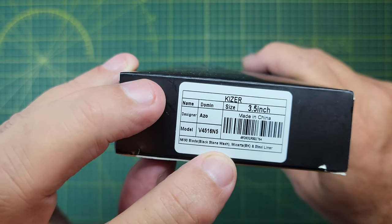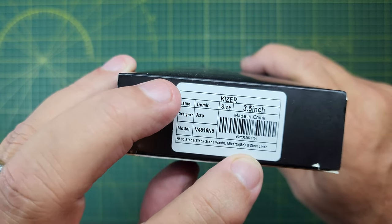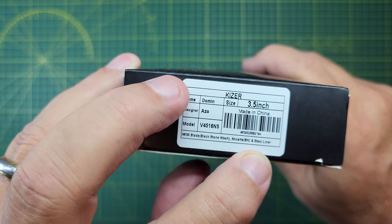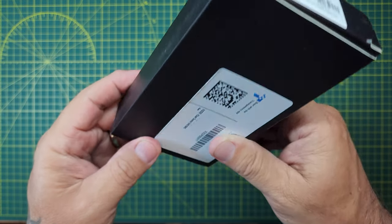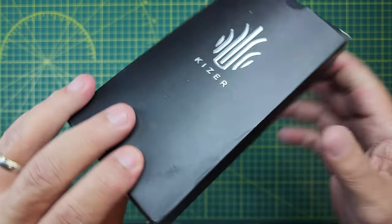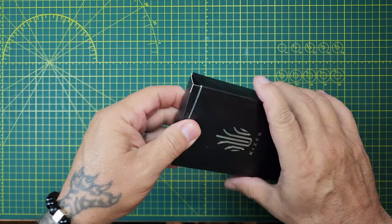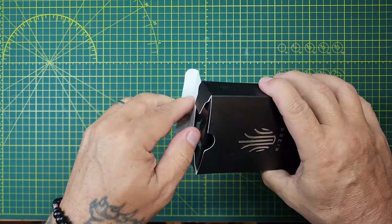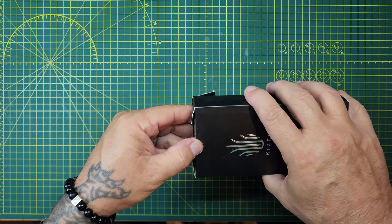M690 blade, black stonewash, micarta, and steel liners. Okay, well, let's see what's up. I have a mini Dolman,